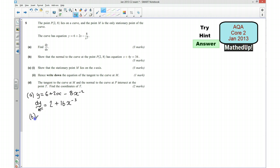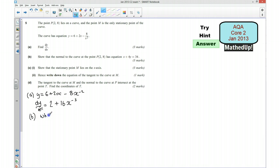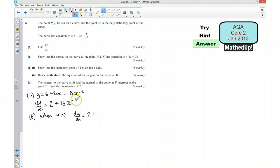Part B: we want to show that the normal to the curve at this point has this equation. First of all I'm going to work out the gradient of the tangent at this point. To do that I'm going to put x equals 2 into my gradient function. So when x is 2, dy/dx is equal to 2 plus 16 over 2 cubed. 2 to the power of 3 is 8, so 2 to the power of negative 3 is one eighth. So 16 times one eighth is 2. So I've got 2 plus 2, which equals 4.